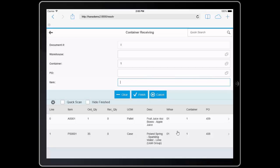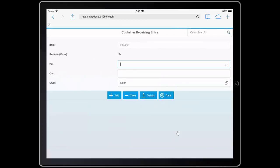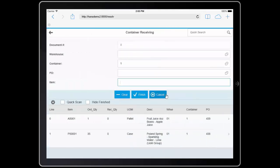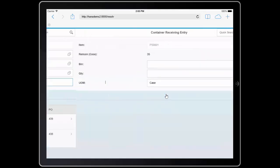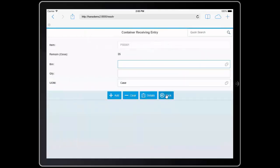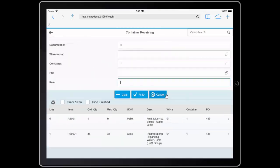So for example, I can scan a barcode that represents the individual eaches, showing me that I'm receiving the pollen spring in eaches, or, and I'll go back, I can scan a barcode that represents the case, allowing me to be able to receive in cases. In this case, I'm going to indicate that I'm receiving the 35 cases to a bin.